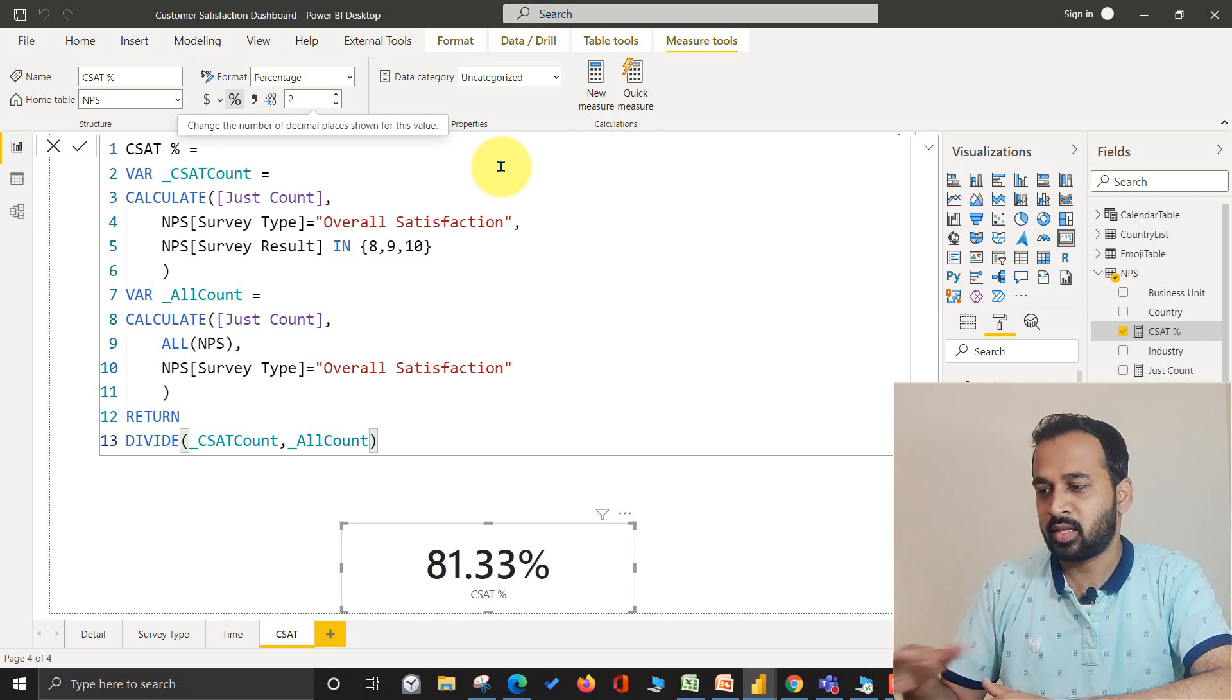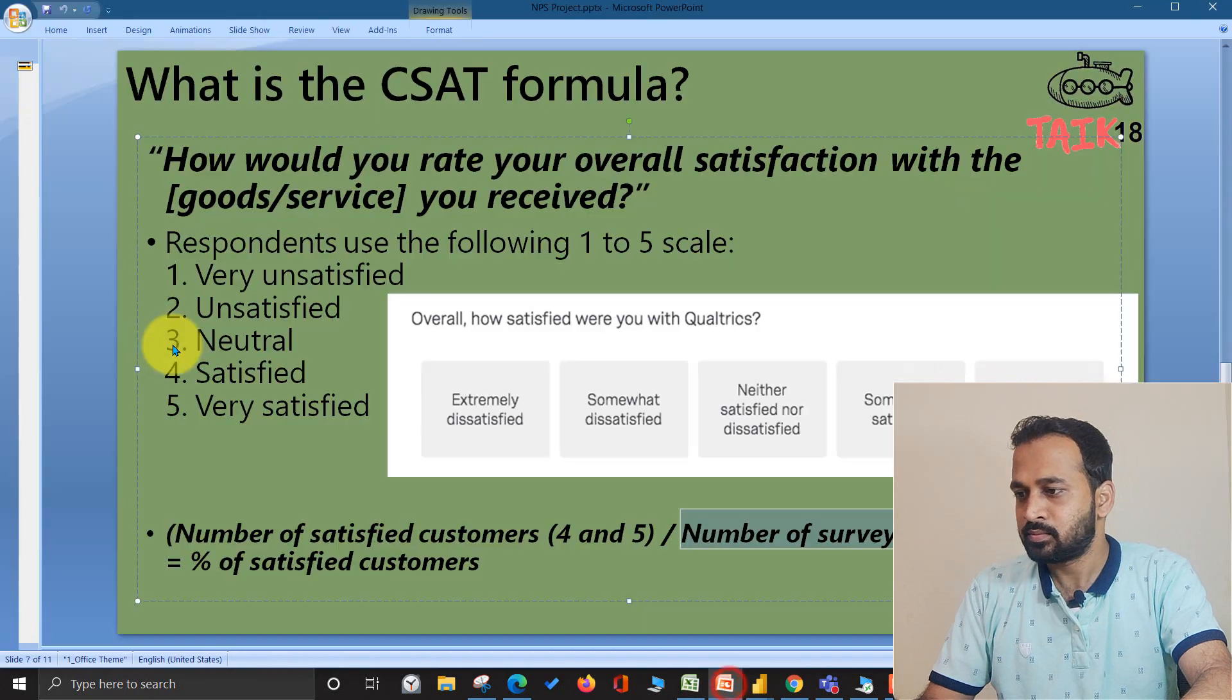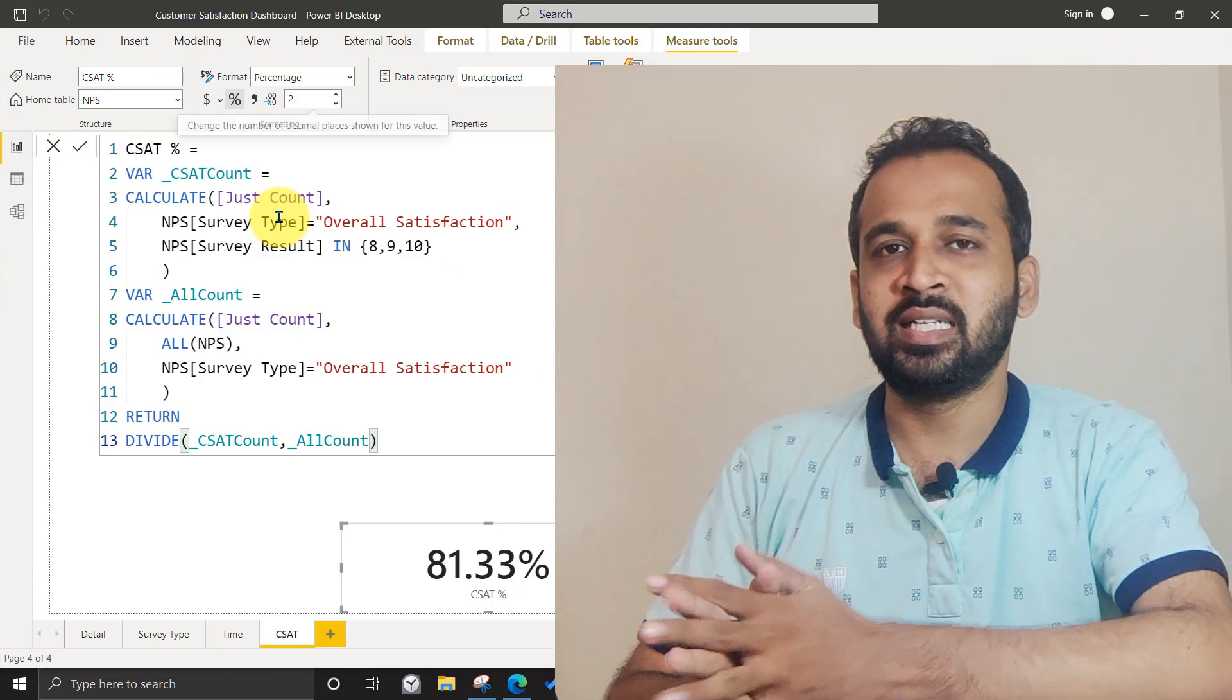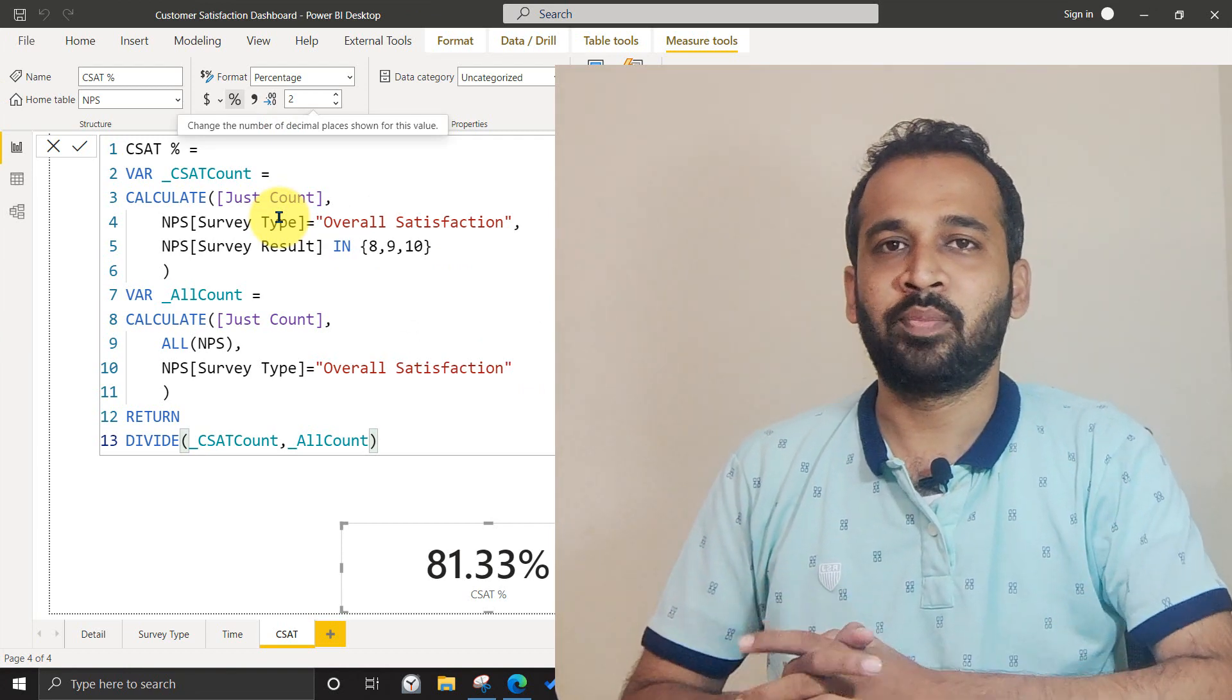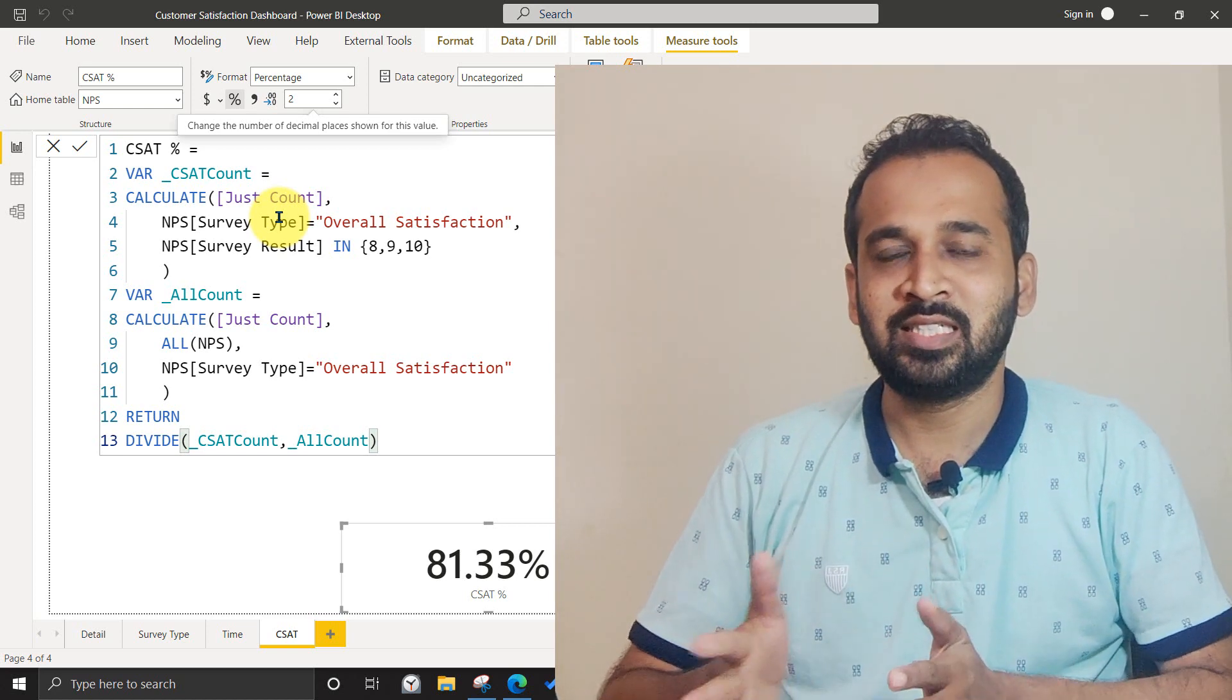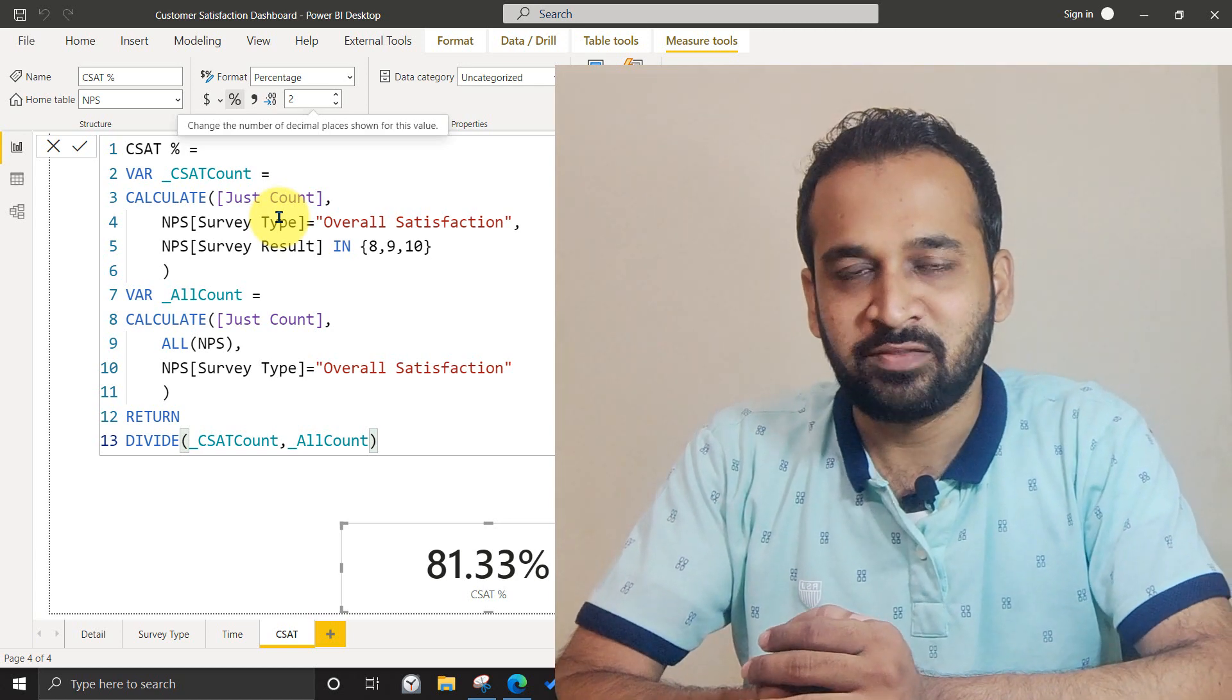As we've seen in the theory, I think around 60% is a good result, and still it depends on the industry. This is how you can calculate the CSAT formula when creating a customer satisfaction dashboard. That's it, the four part series, and we've completed the customer satisfaction dashboard.